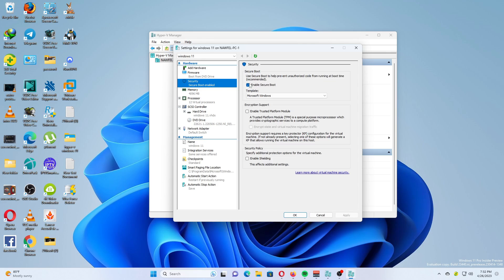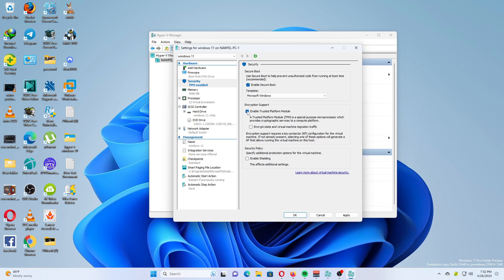On the right, make sure you have the following options enabled: Enable Secure Boot and Enable Trusted Platform Module. If not, enable them, check, and click on Apply.